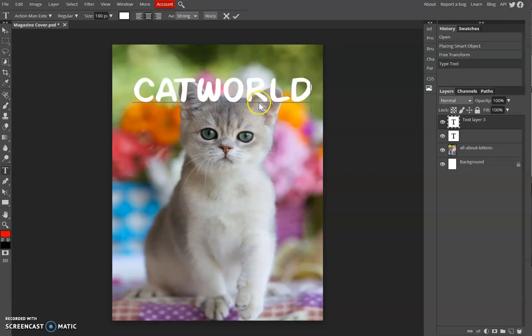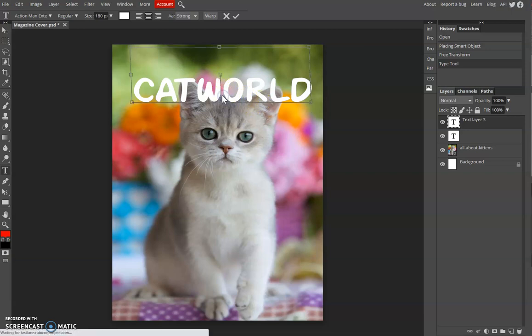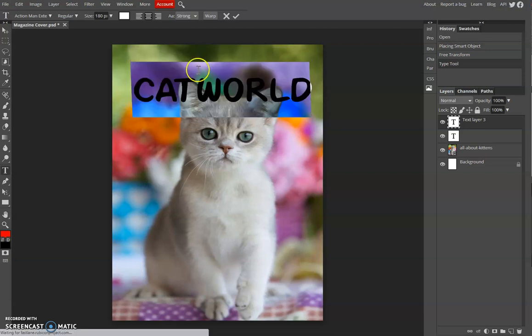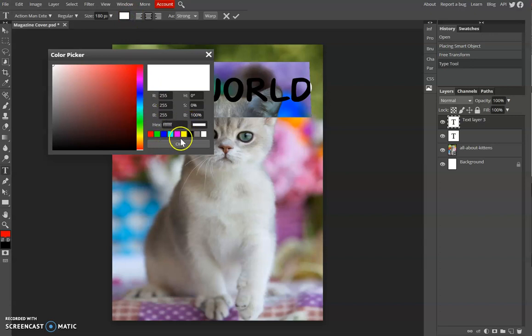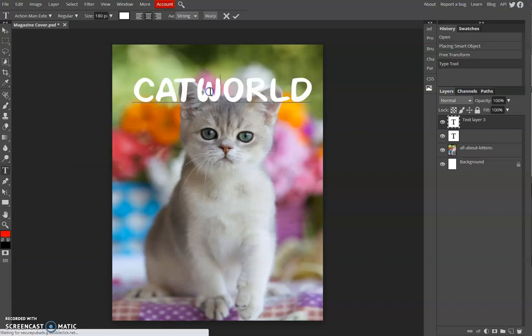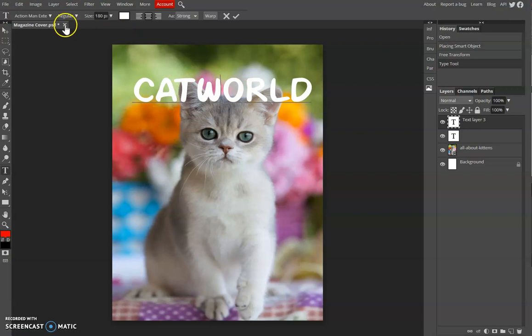The magazine title would be Cat World. So you can change to your favorite color, but for this magazine I'm going to use white color.